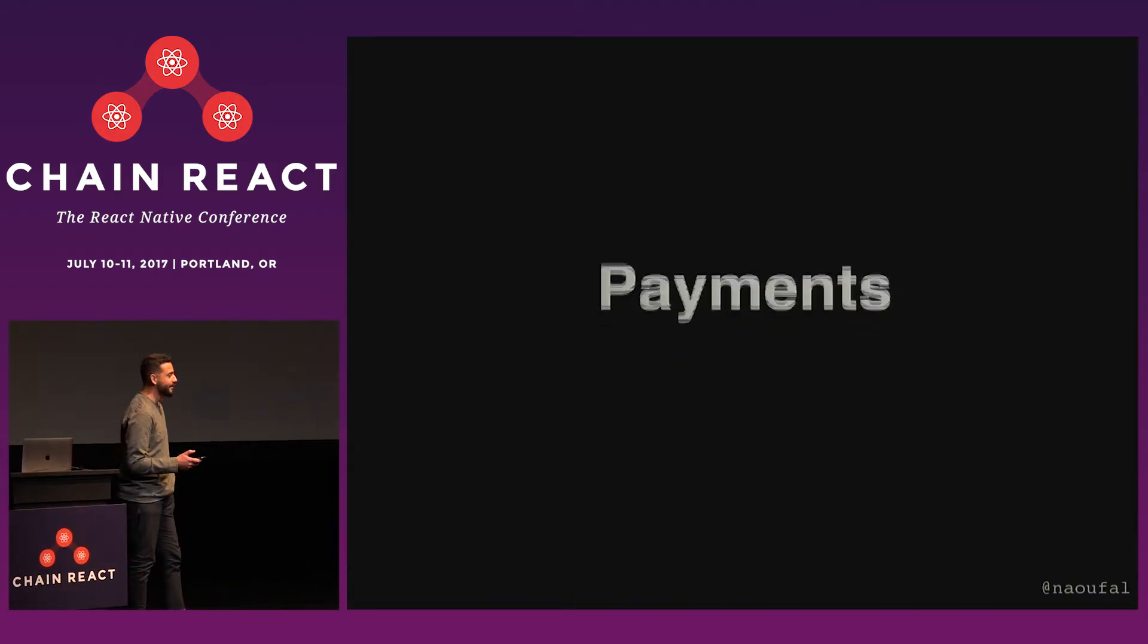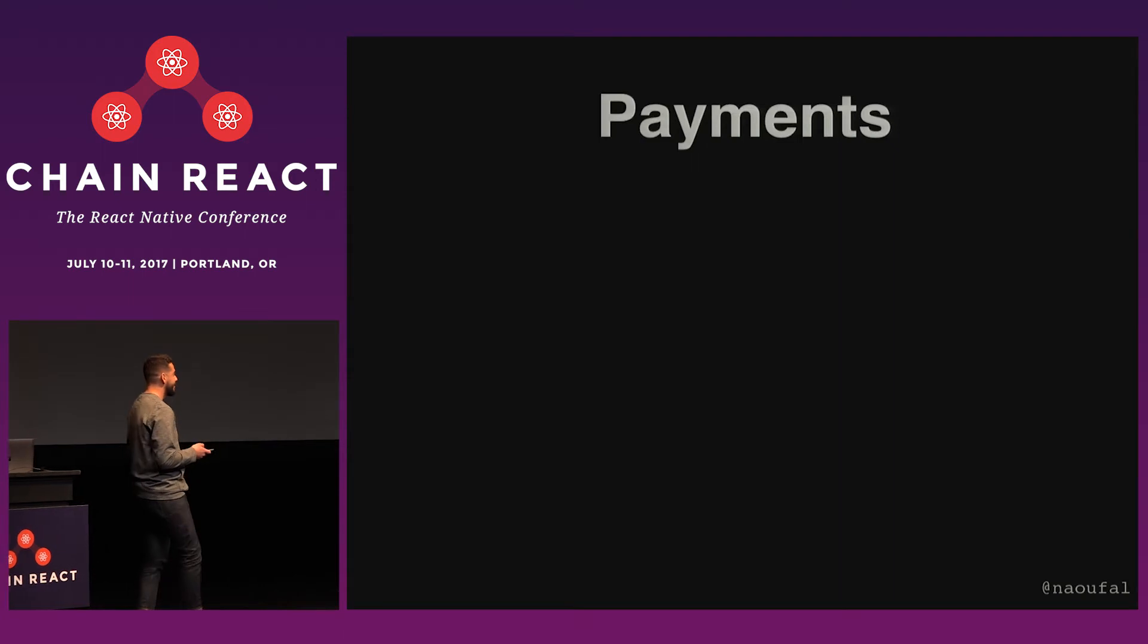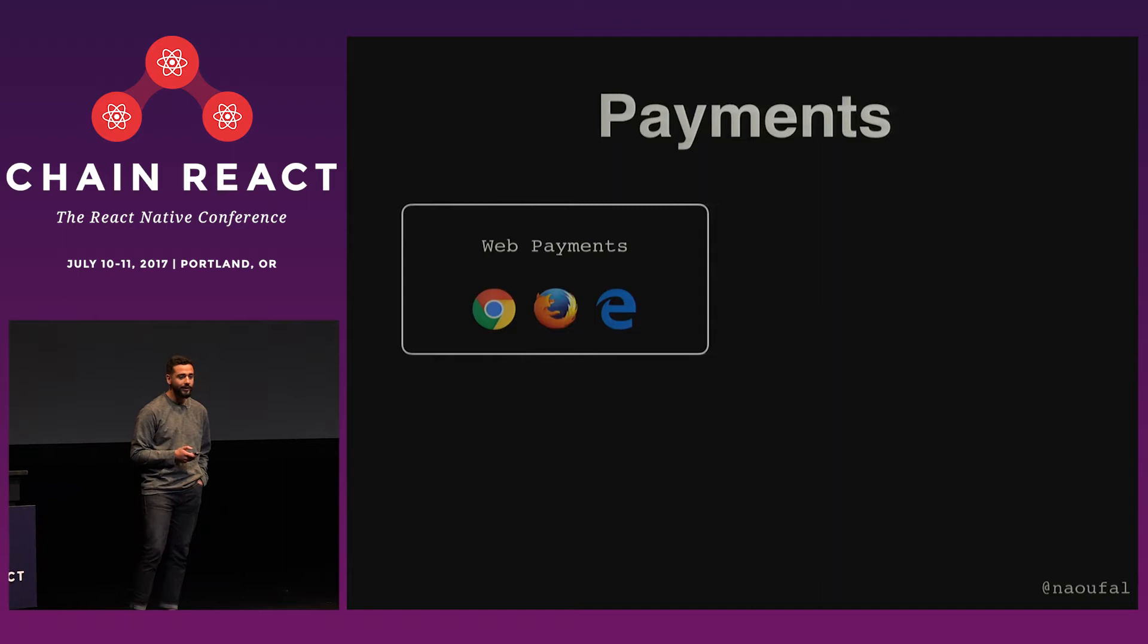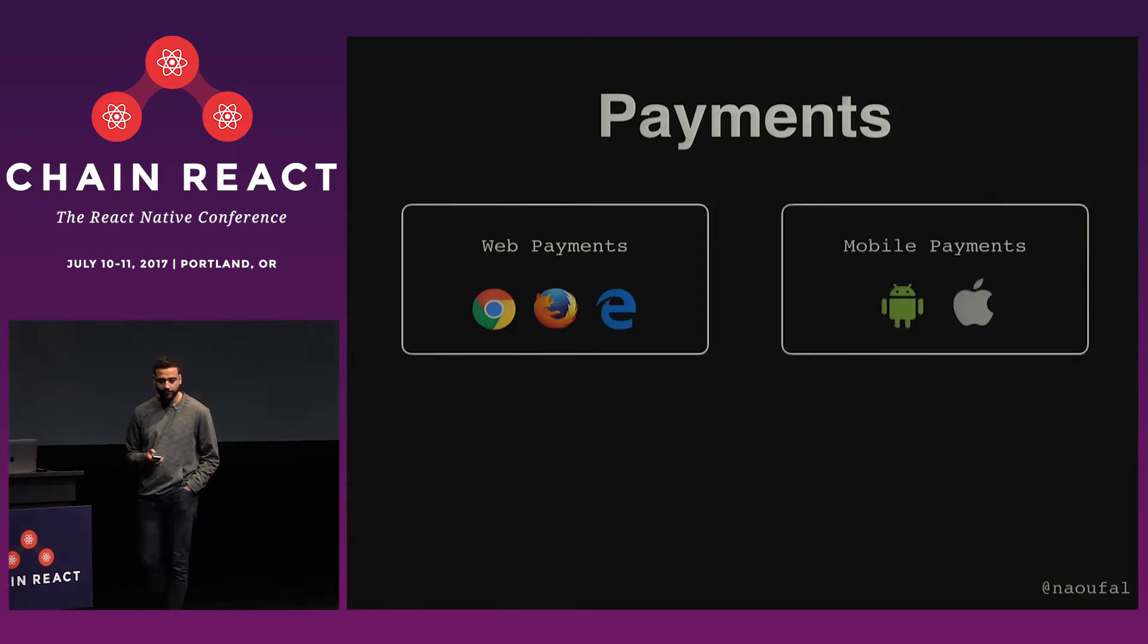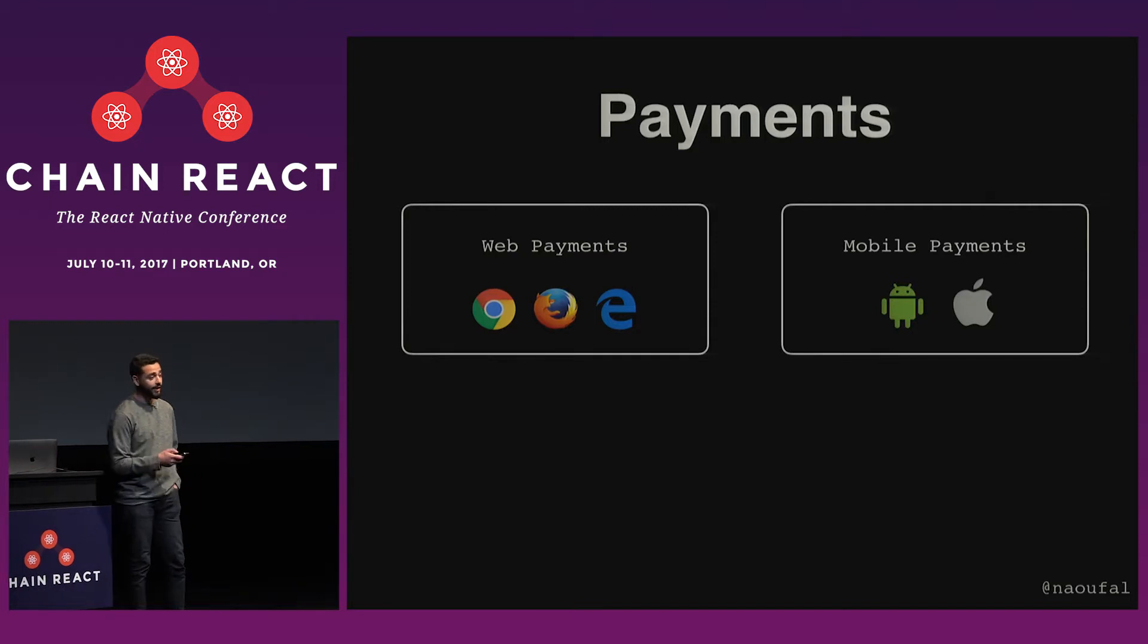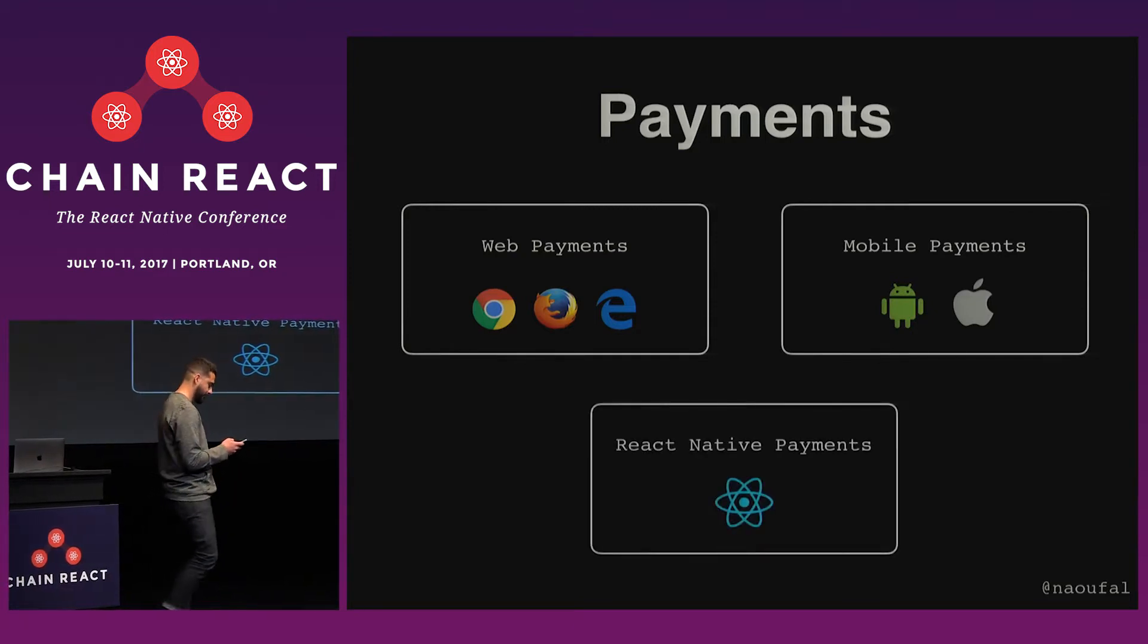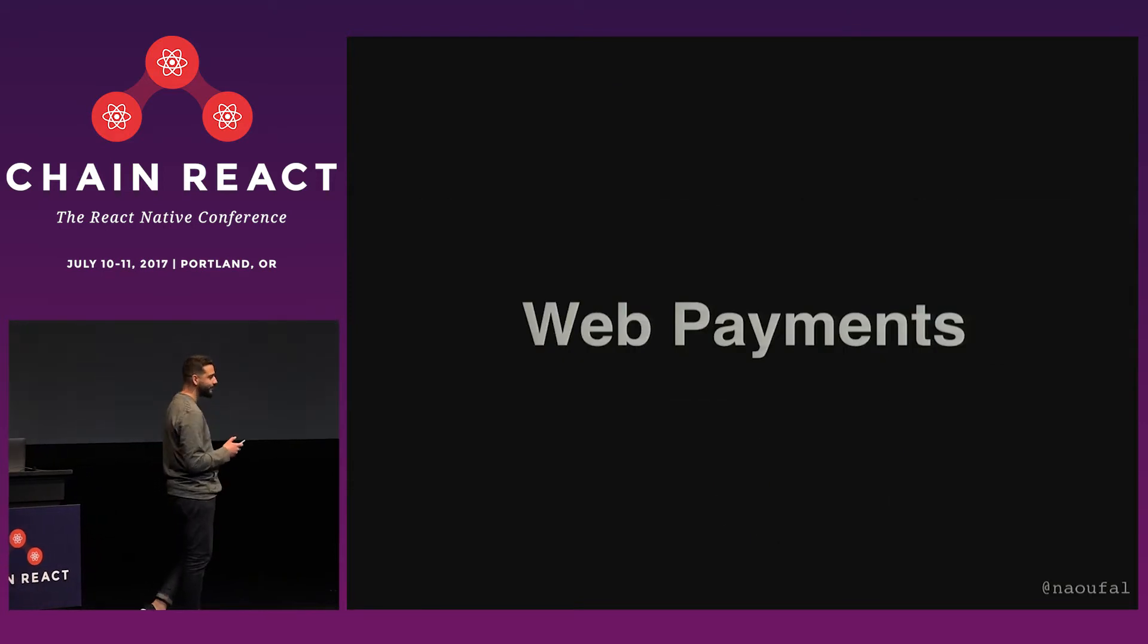More specifically, we're going to go over web payments and see what we can learn from them when it comes to accepting payments in our React Native applications. We'll take a quick look at mobile payments as well to see how we can tie them all together and start charging people in our applications. So let's start with web payments.